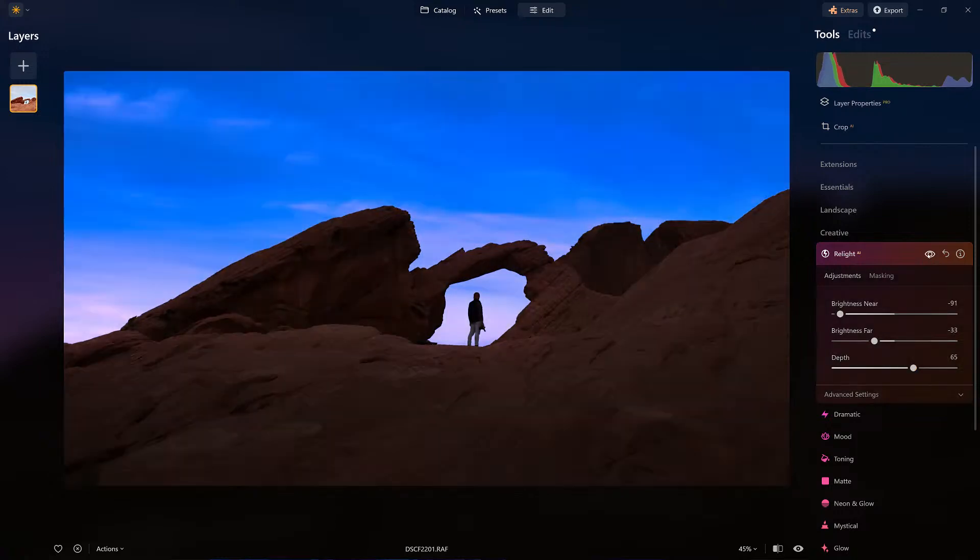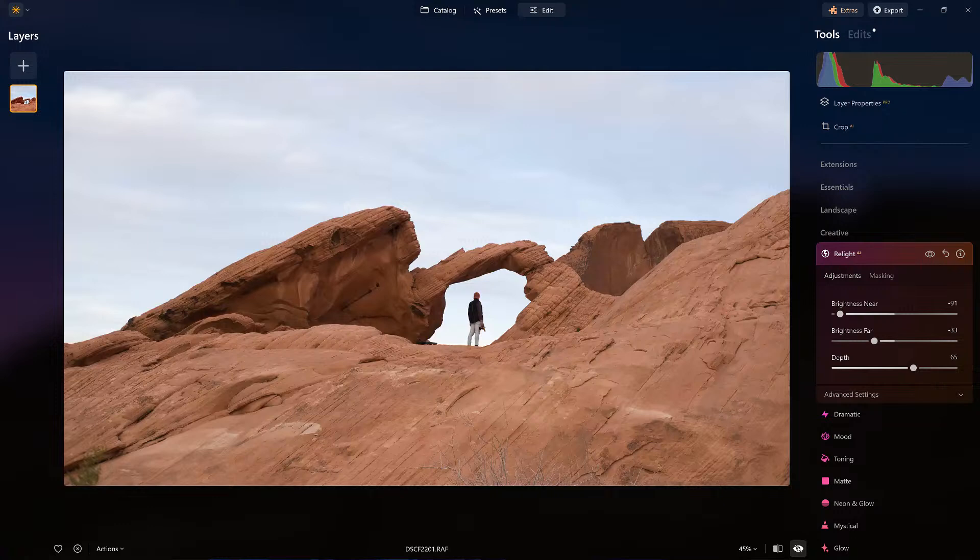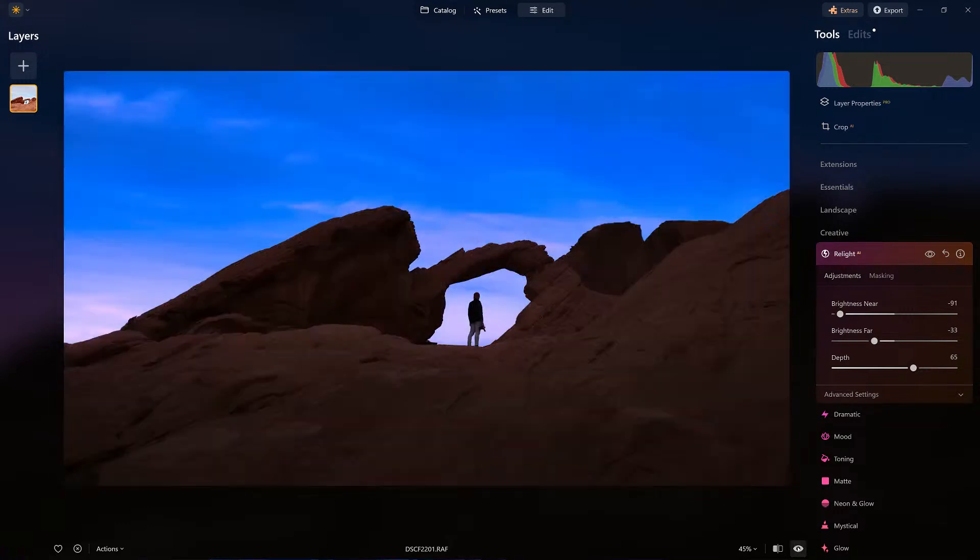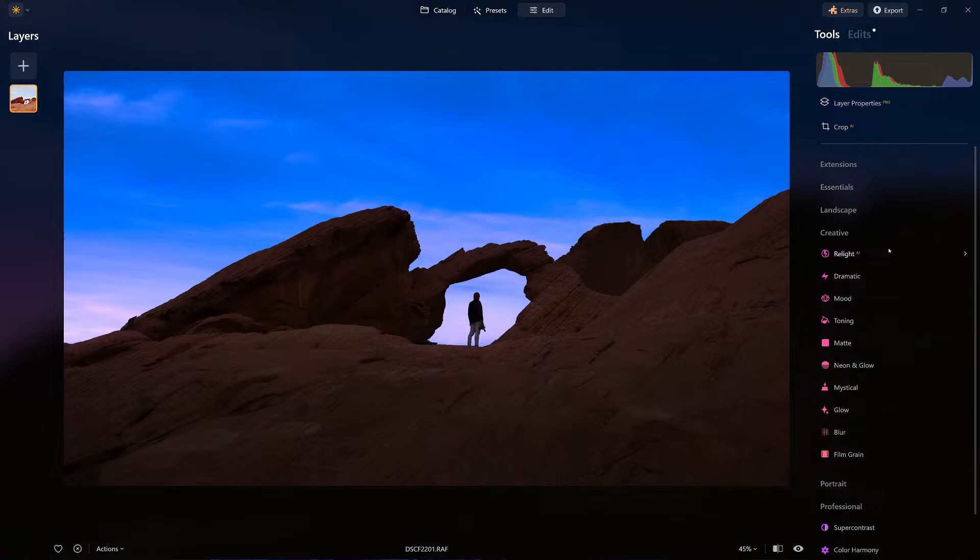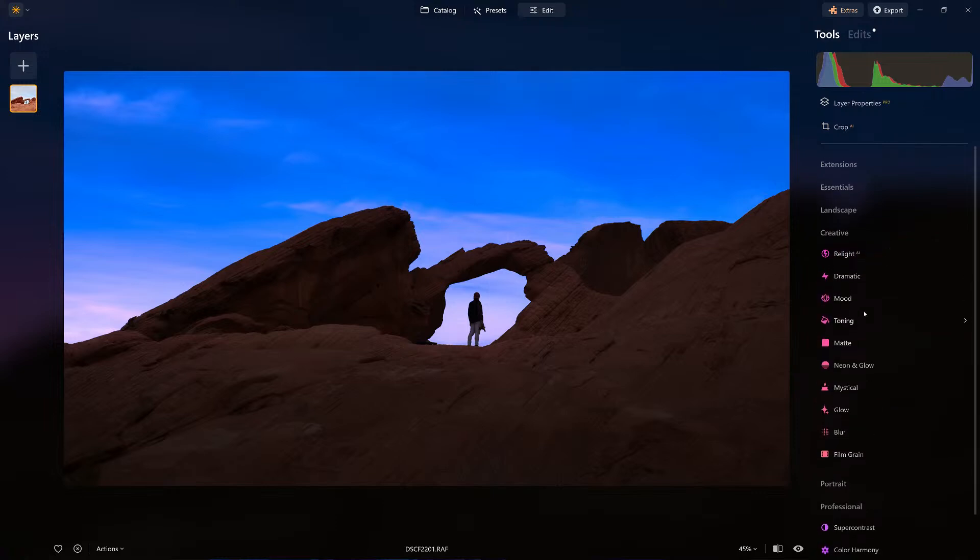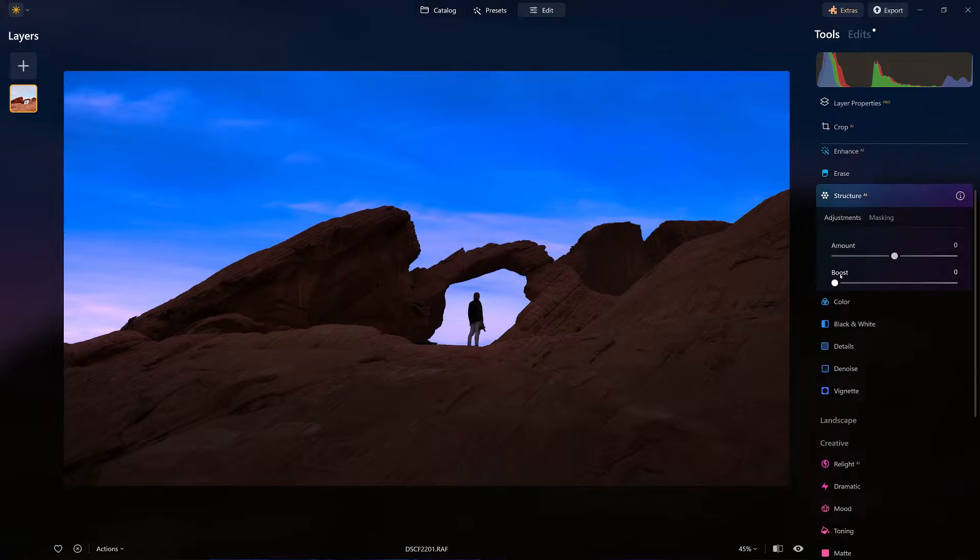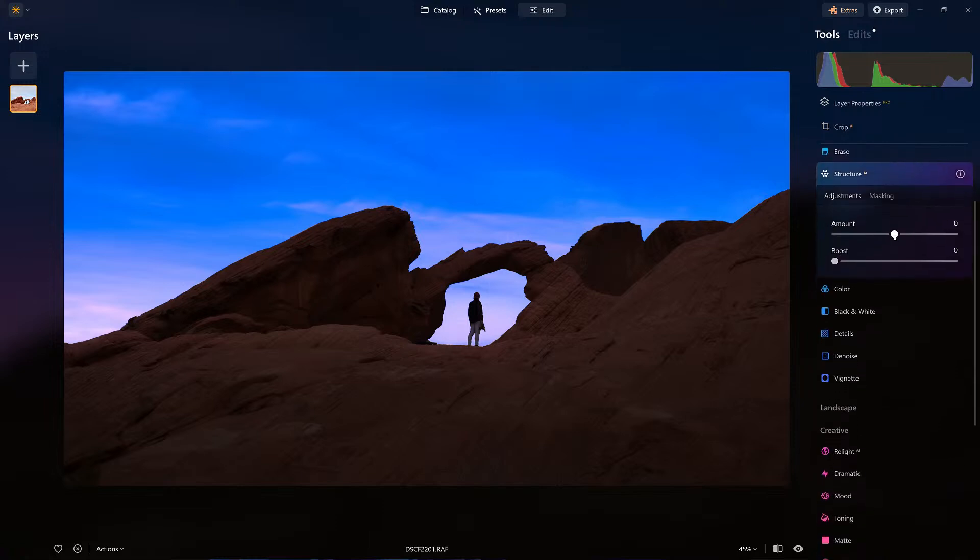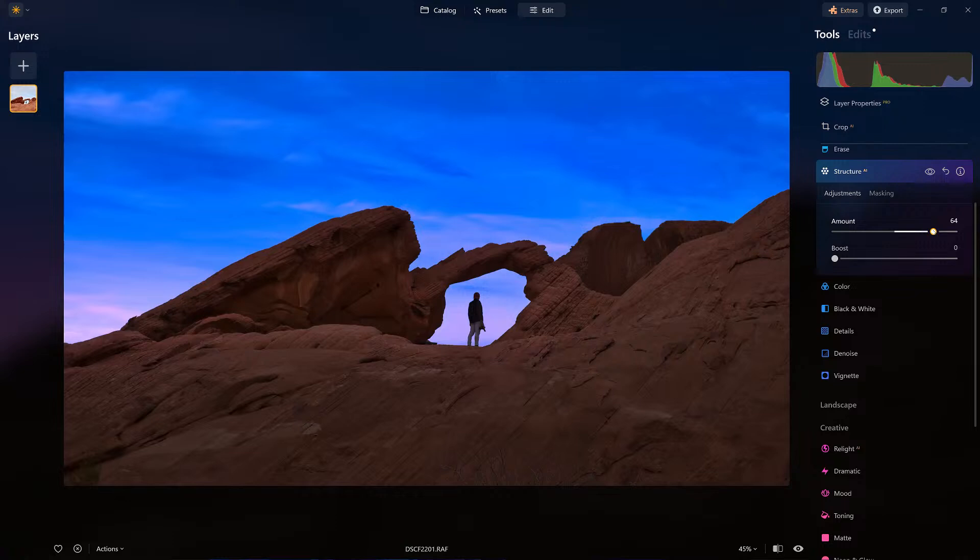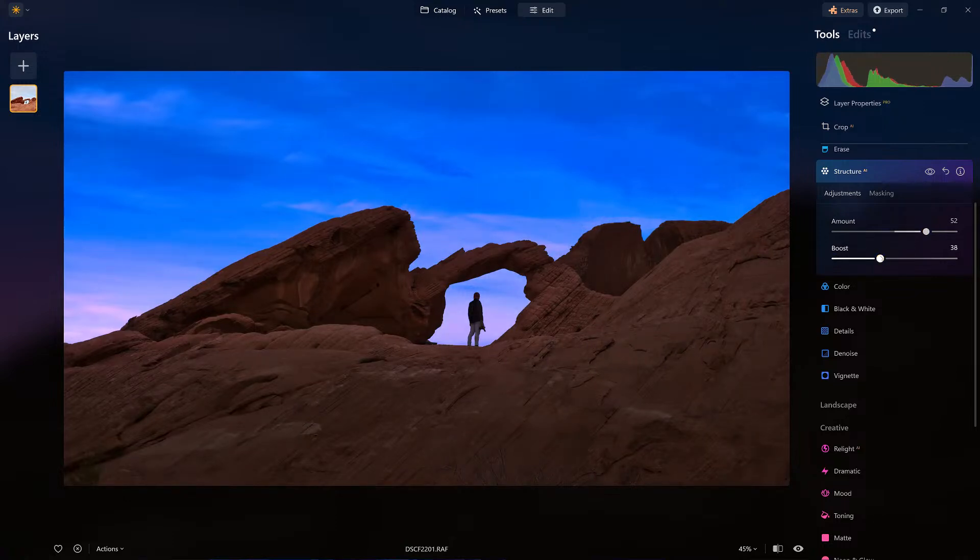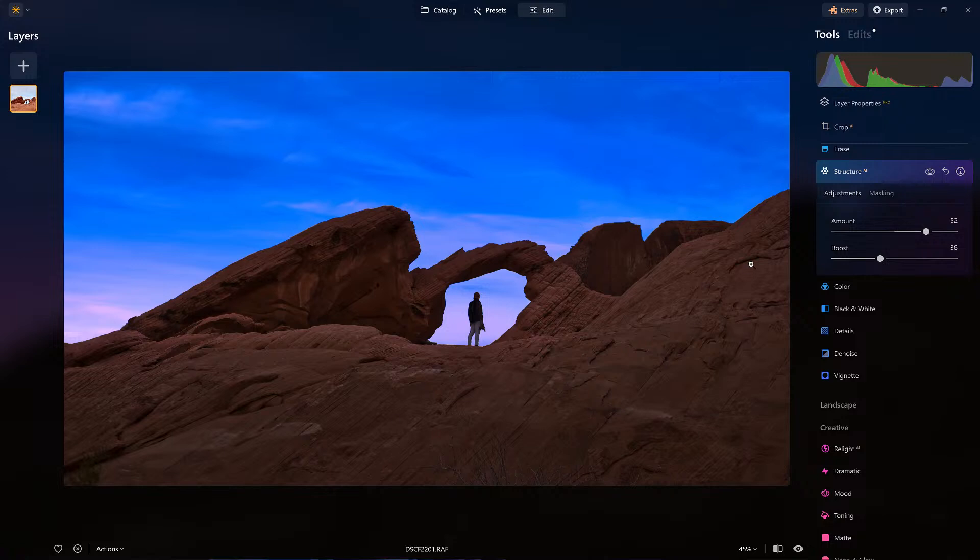So I still have to rely on some of the other tools to help sell the Blue Hour. Because remember, this was shot with a lot of light in the scene. So we're trying to mimic what Golden Hour or Blue Hour would look like. So I have that set, and I do want to come over to my essential tools. I'm going to use the Structure. I want to bring back a little more structure to the scene. But you know what, I really don't want it too much on the bottom half of the image.